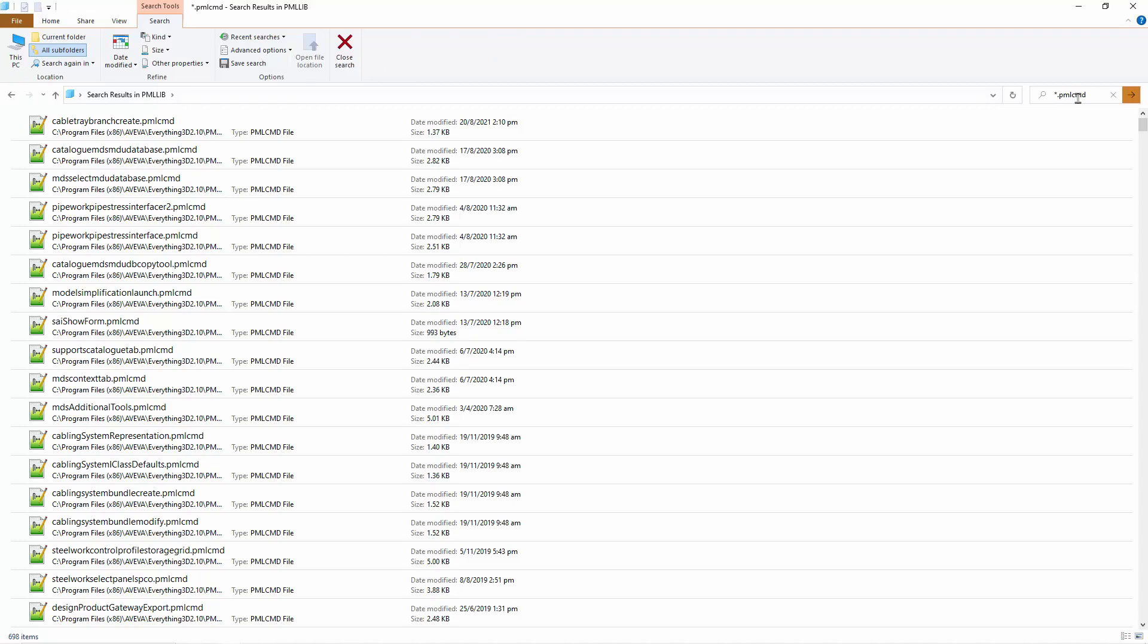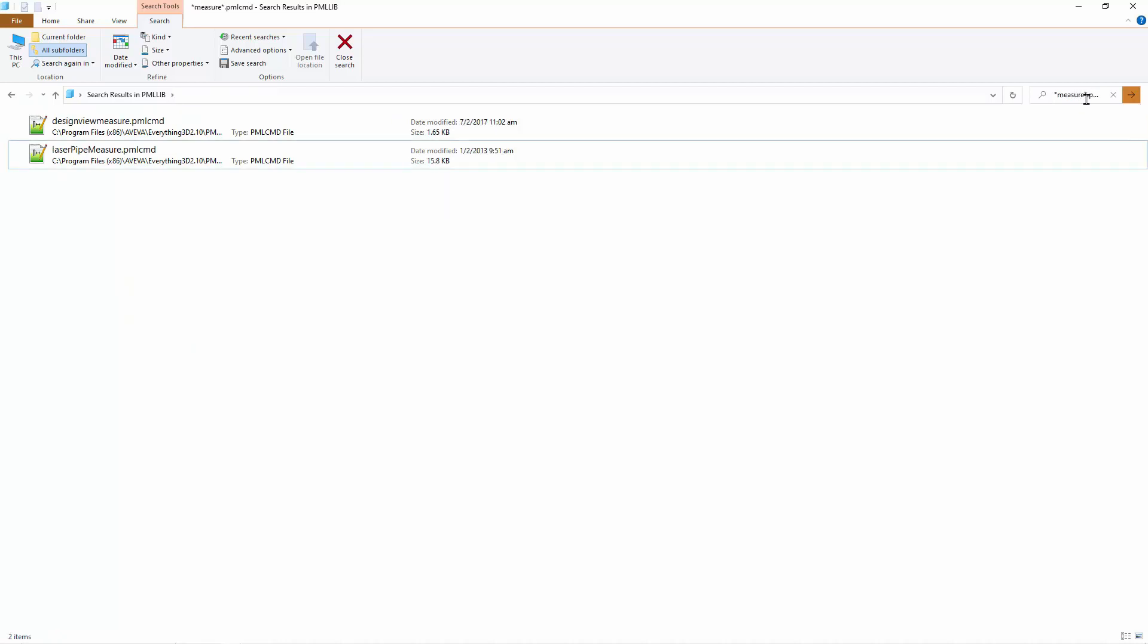Quite a lot of them. Perhaps we can narrow the search with measure in the file name. Seems like the first file is what we are looking for.